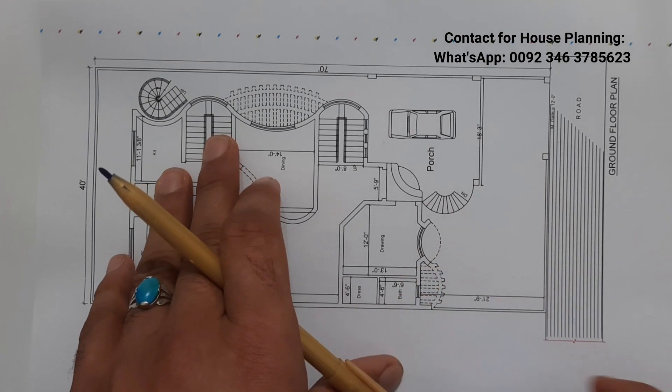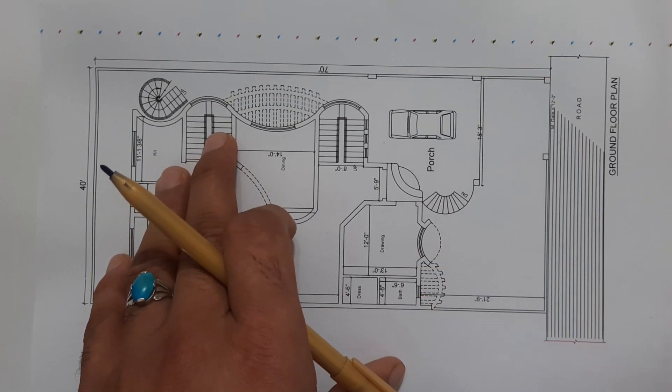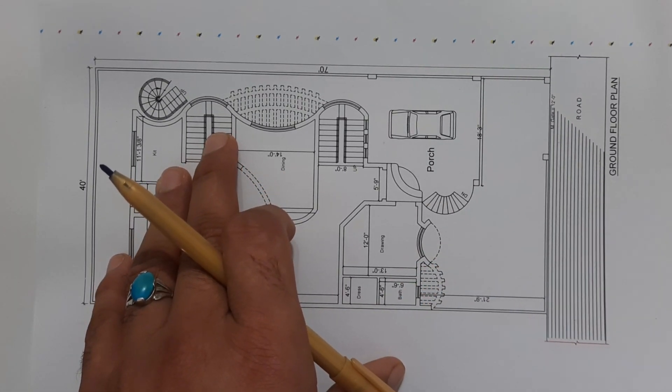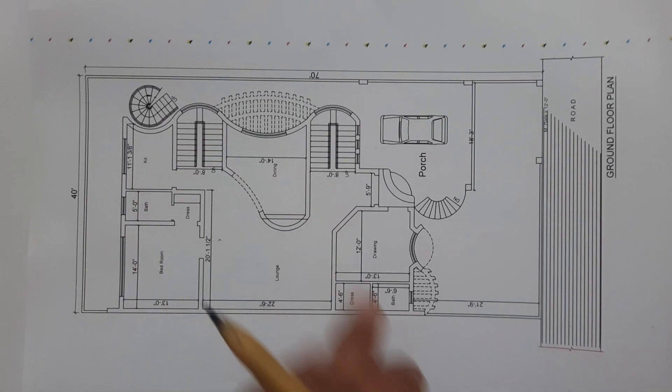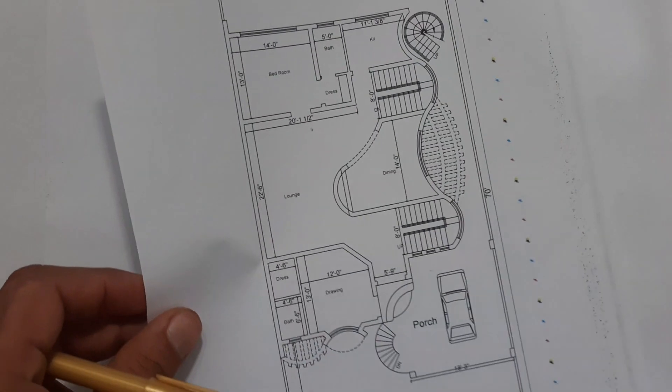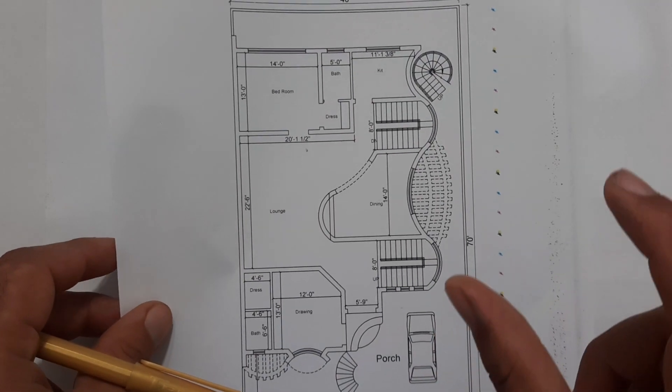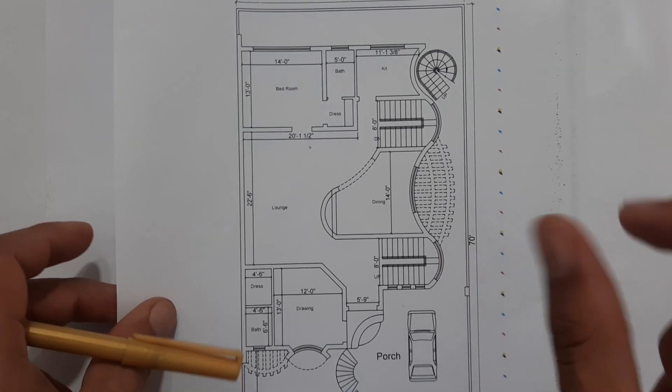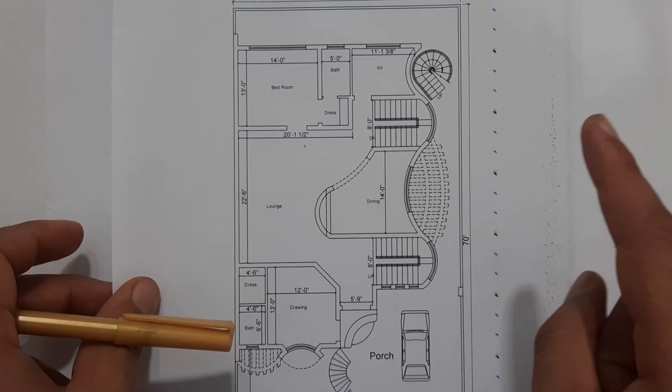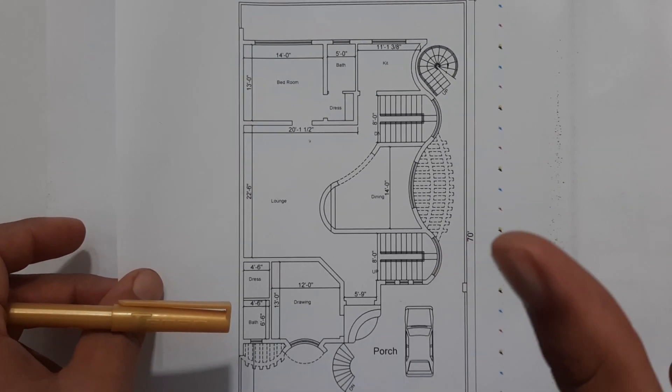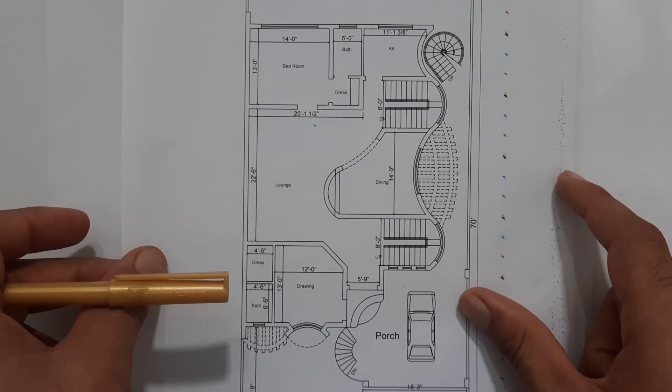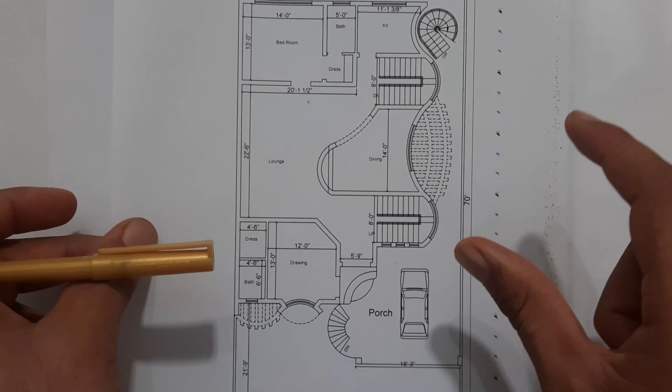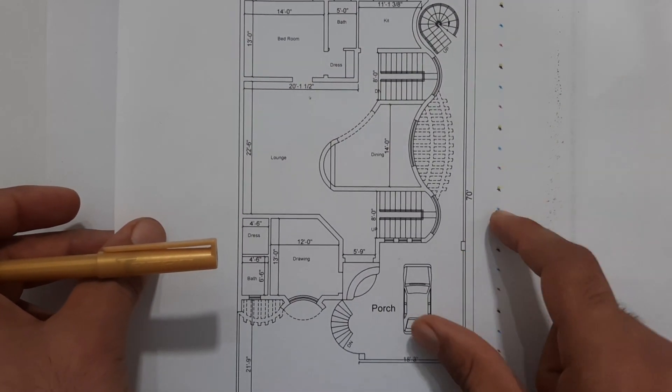Let's get started guys. House planning in the dimensions of 40 by 70 feet. Here we have one bedroom, one kitchen, dining, TV lounge, drying room, staircase, car porch, and something more.